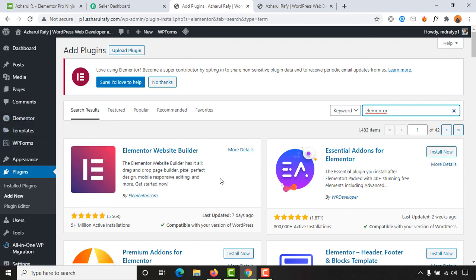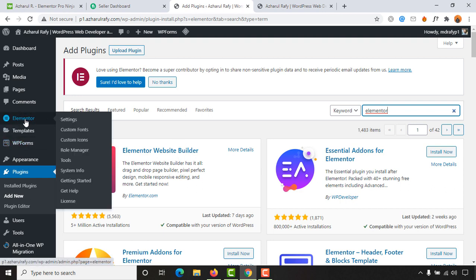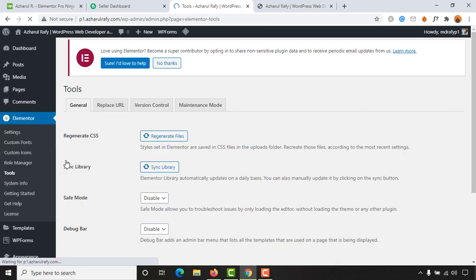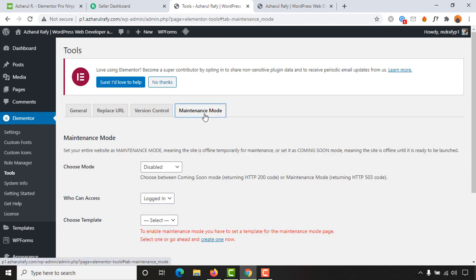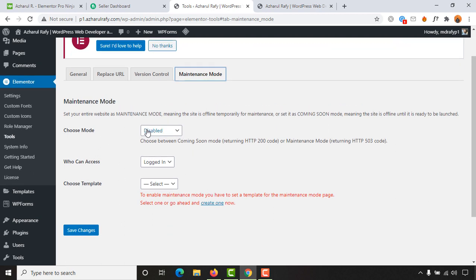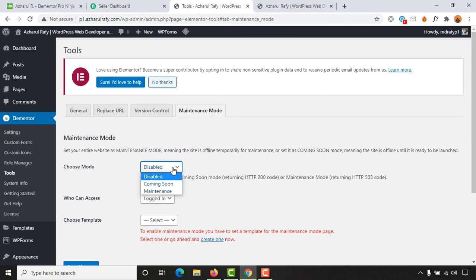After installing and activating this plugin, hover over Elementor and then you are going to find the Tools option. Click on Tools, and after that you are going to find the Maintenance Mode option. Click on it, and we have got a few options — 'Choose Mode' is currently disabled, but we are going to enable it within a few minutes with 'Coming Soon' or 'Maintenance Page' selection.